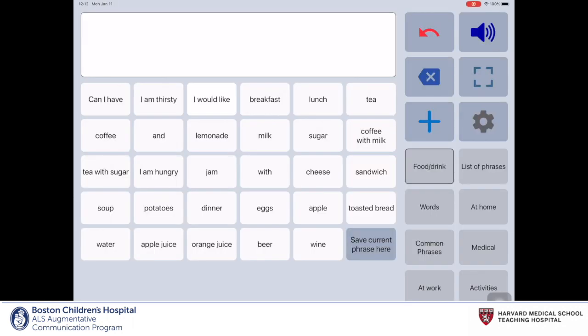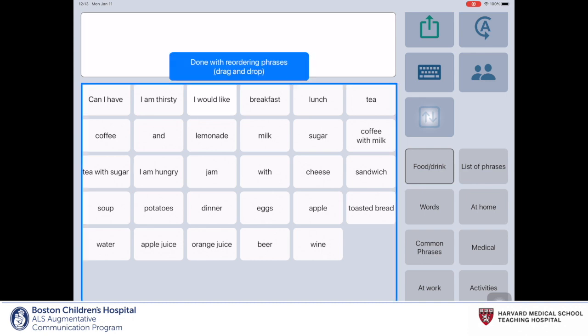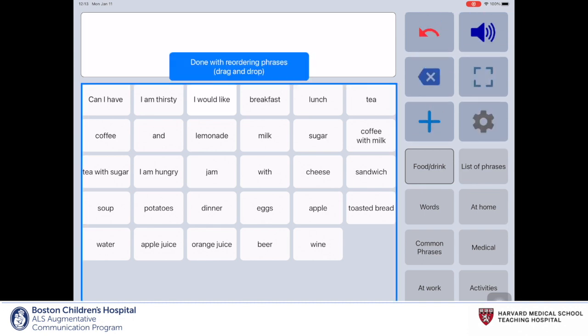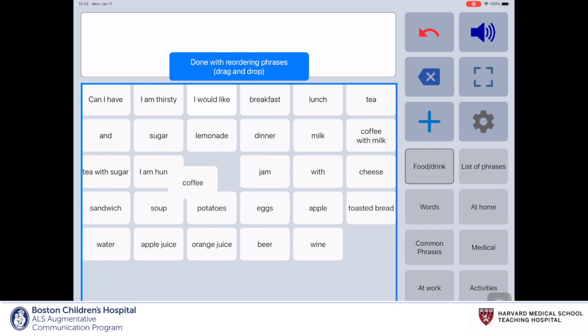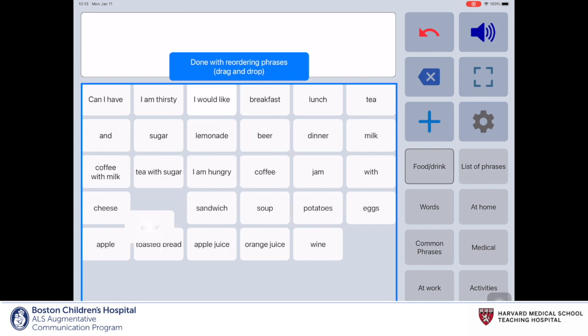The third way to edit a category's phrases is to scroll down on the action icon menu and select the box with two inverse arrows. Here, you can use your cursor or finger to drag and rearrange the phrases into their desired locations. Once you have finished reordering the phrases, you can select the blue box.